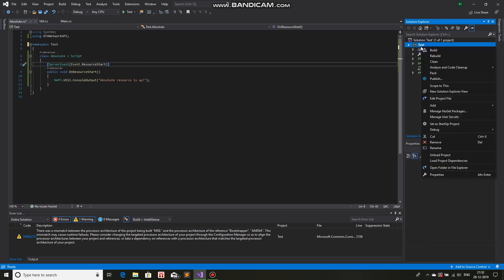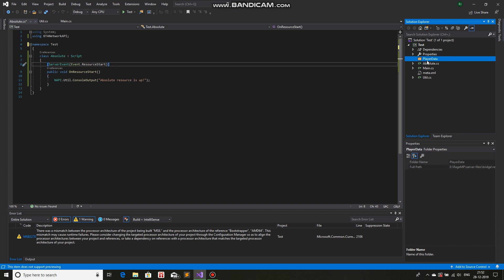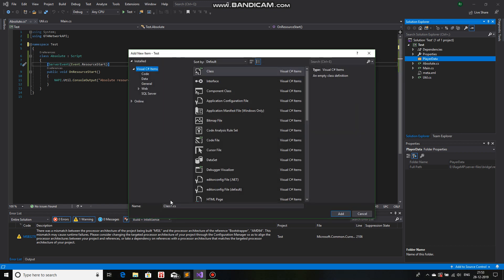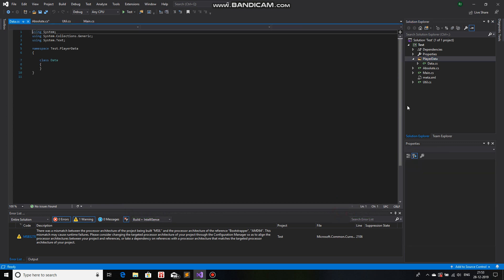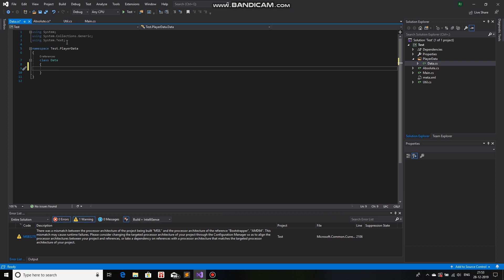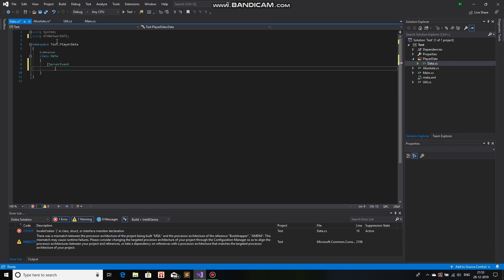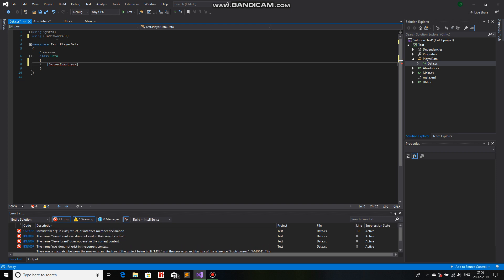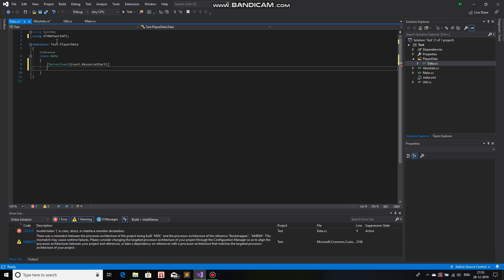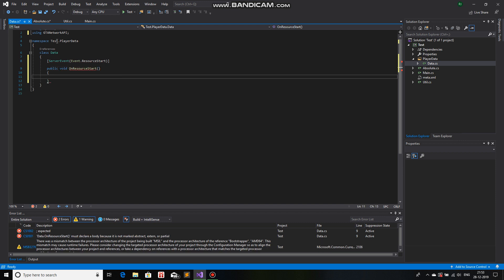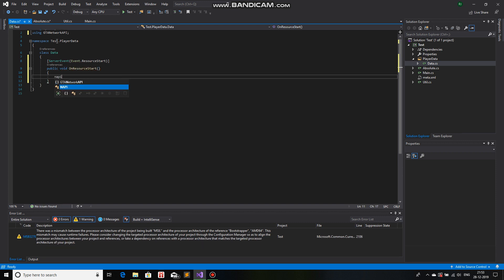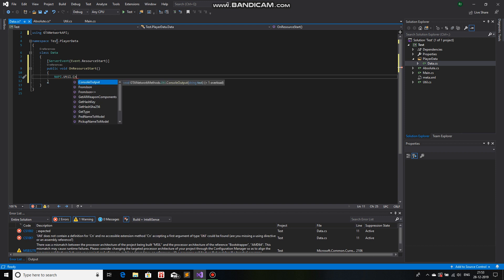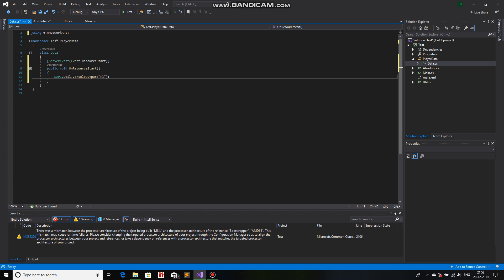But now we will add a folder. Let's call this player data. And we will add a file of C sharp class and call this data. And in this, we will just add another, first let me reference GTA network API. And then we will just add another server event. Again the same thing, event resource start, public void on resource start. In this case, I'll just print NAPI util console output. Same thing, player data resource is up. And then we will start the server.